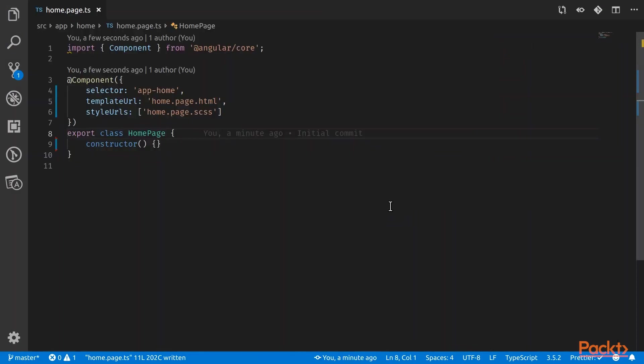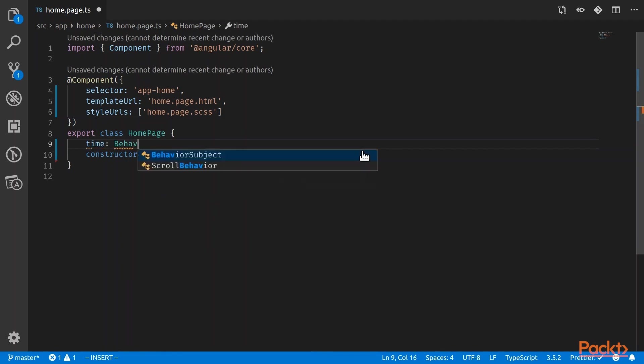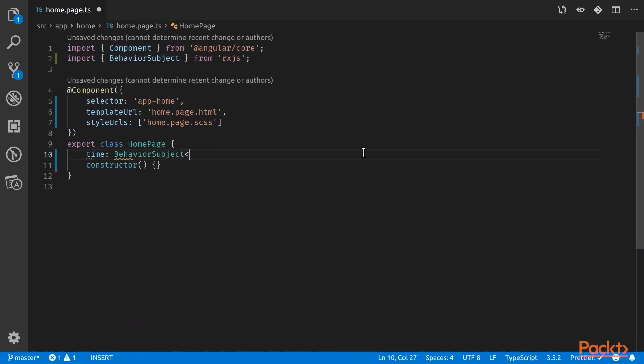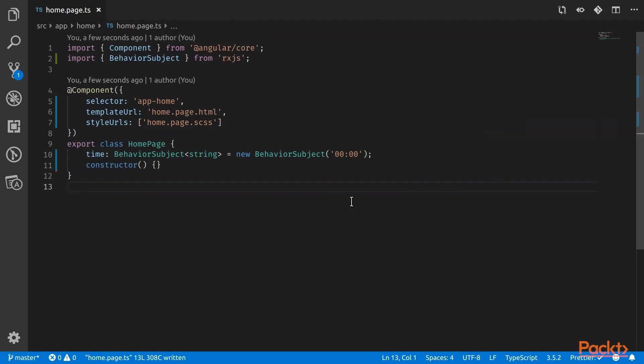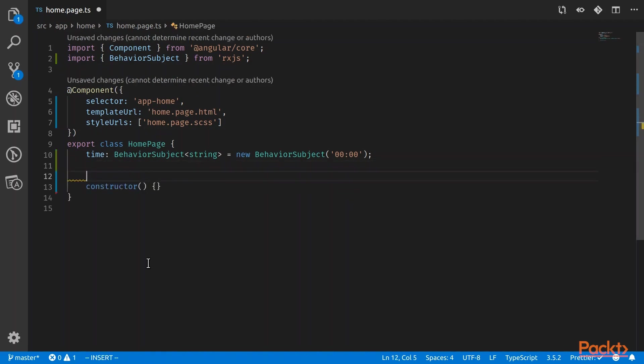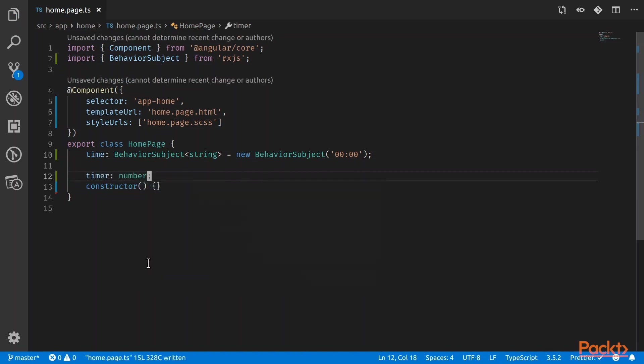To start off, what we want in this section is just a simple timer that ticks every one second, and then we want a button that starts and stops the timer. So for the time, we'll use a behavior subject to record the time that we are currently at. So we want the time to be in two decimals, so 00 and 00. Next, we want a variable to store the timer in seconds of where we are right now. So we'll just call this variable timer, and it's going to be a number.